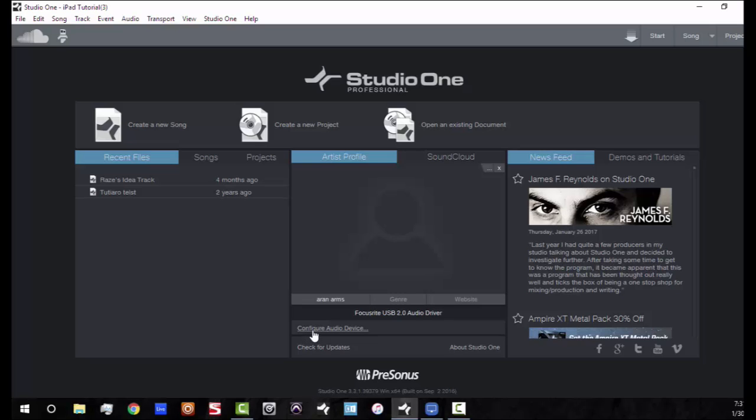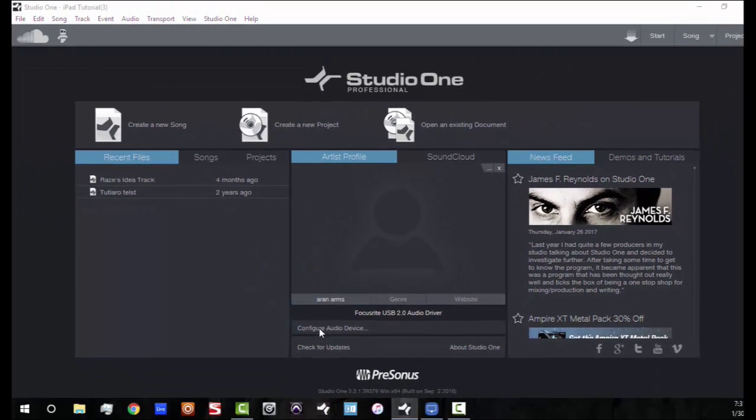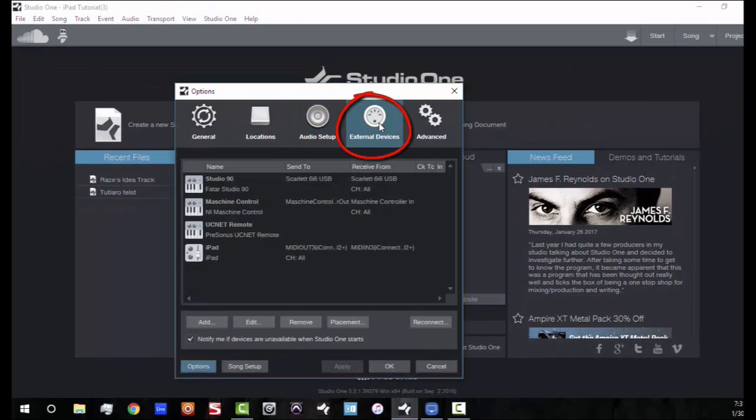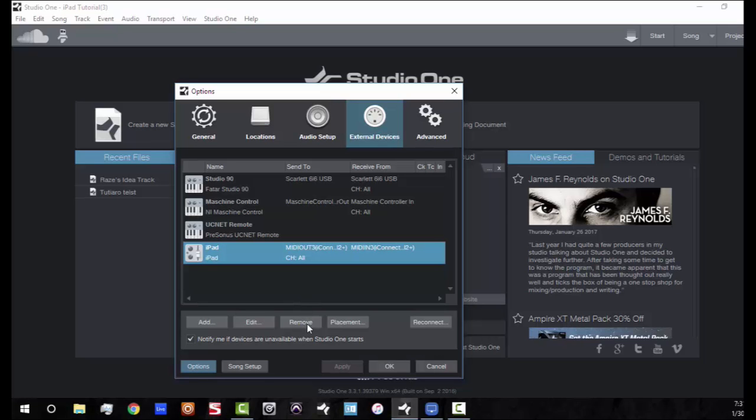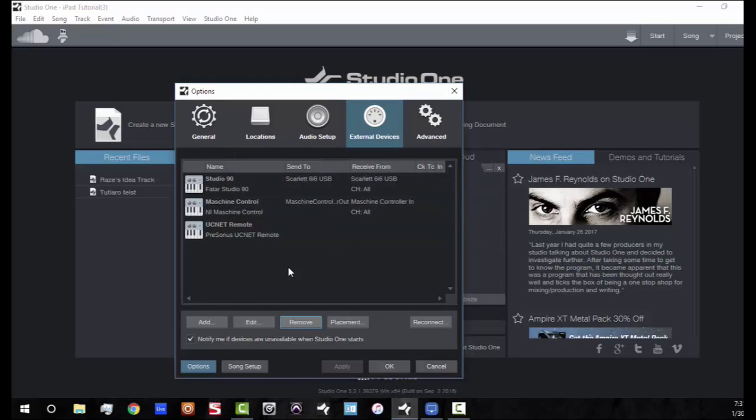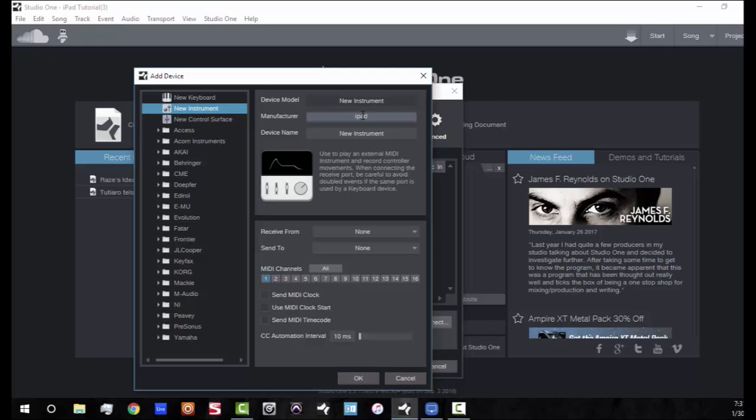So what you're going to need to do is configure your MIDI device in Studio One. So right here it says configure audio device, but we're going to click on that anyway. And right here where it says external devices, you see I have mine already hooked up, but I'll add it again just to show you guys how to do it. If I was to add the MIDI interface for your iPad, I'm going to remove this completely. Now I'm going to click on the add button. We're going to do new instrument and you can name this instrument whatever you want. So I named this the iPad. So now from here, we're going to choose where we're going to send the MIDI from and where we're going to send MIDI to.